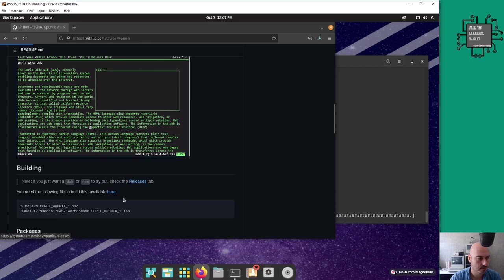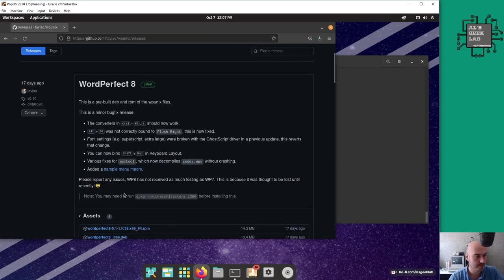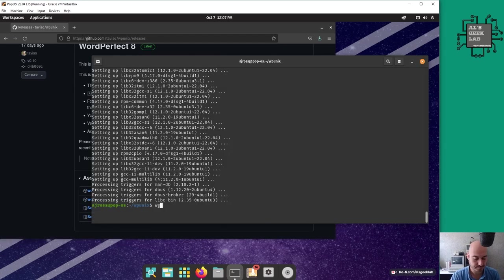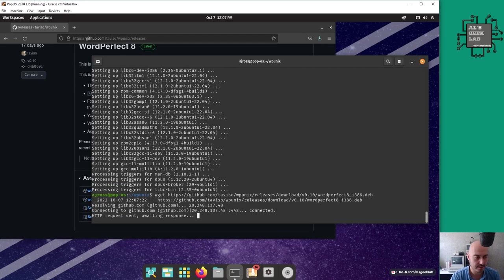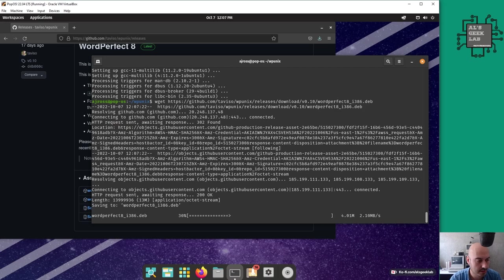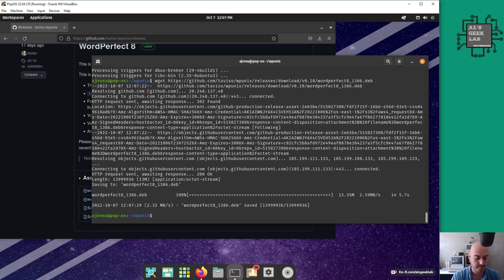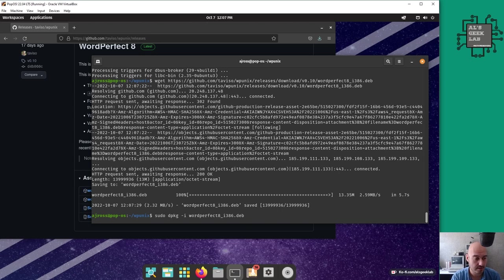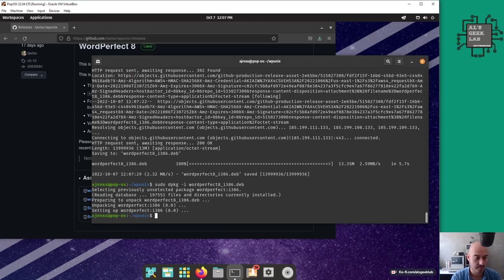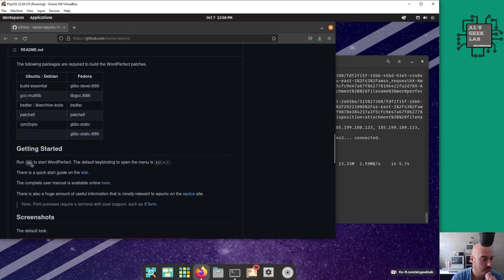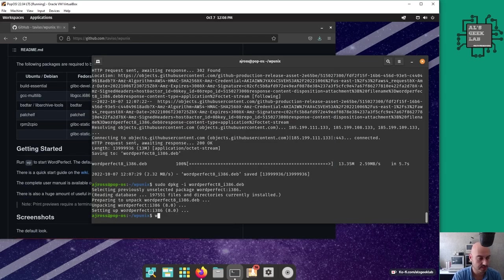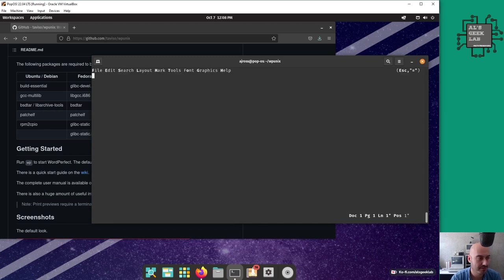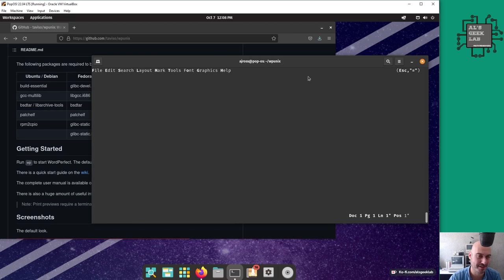Now I'm going to download the deb package with wget. I'll do sudo dpkg which is the Debian package installer and do wordperfect 8 i386 deb. Basically I just need to run wp to get started. Let's go wp - there we go! Ha ha, WordPerfect!